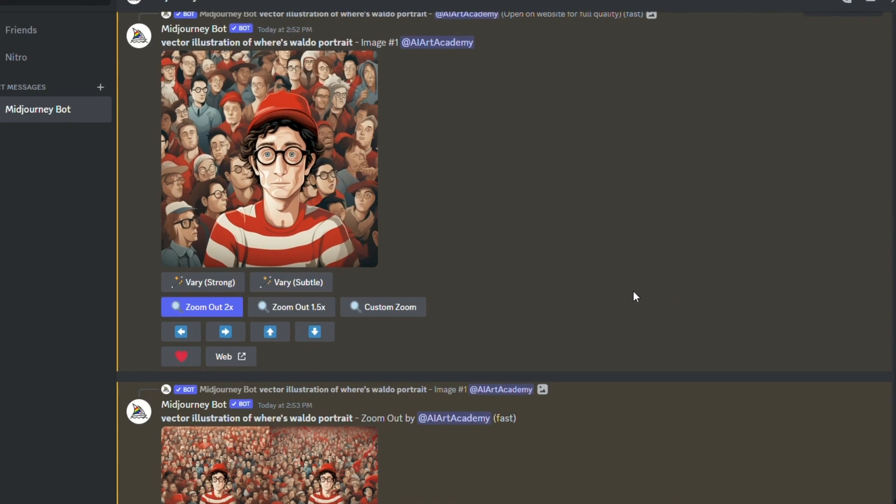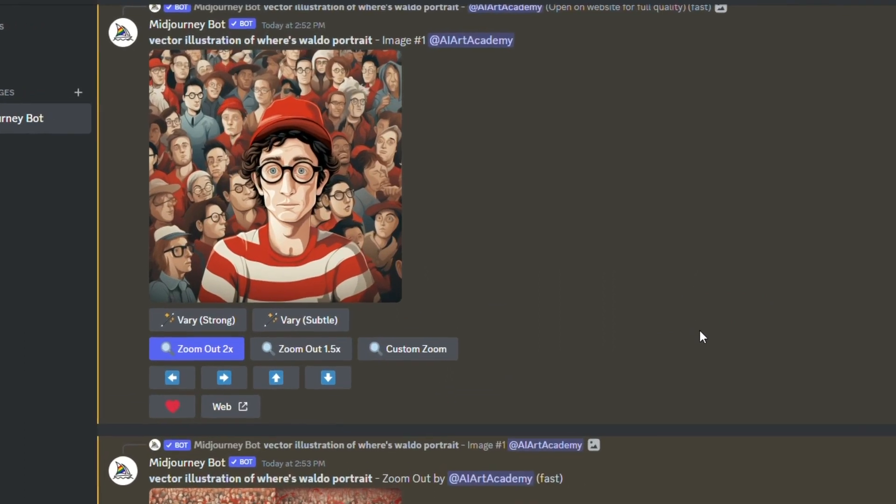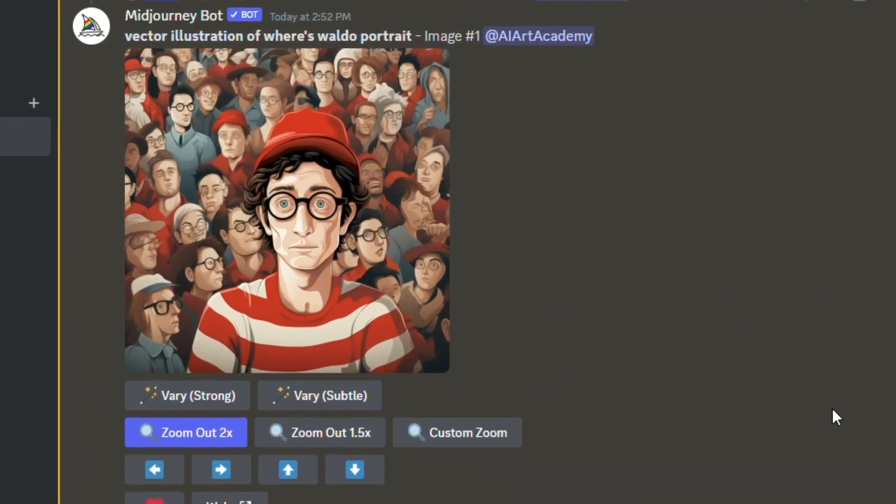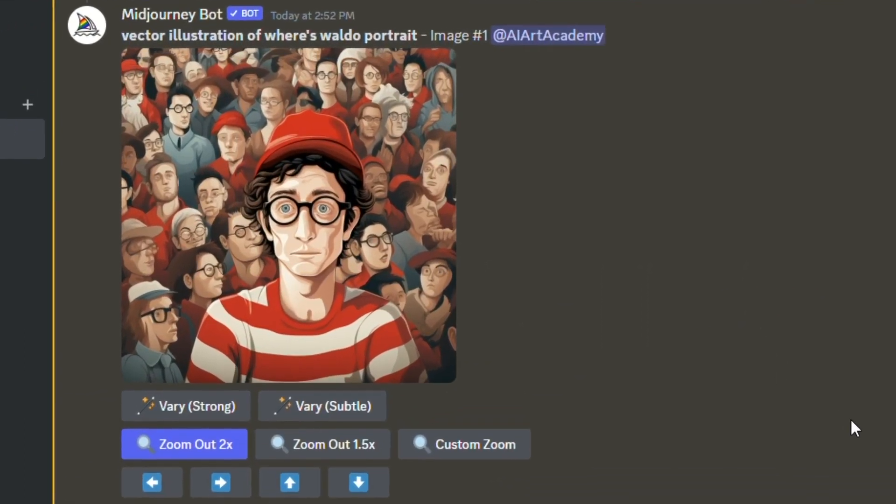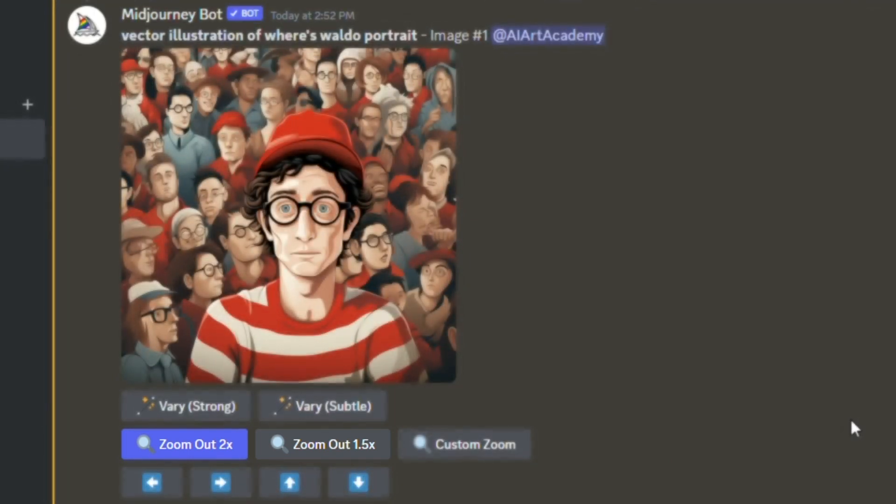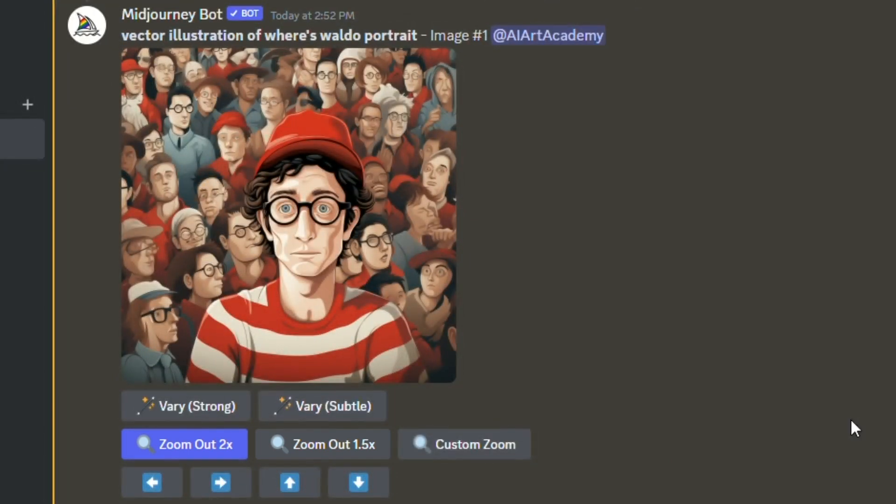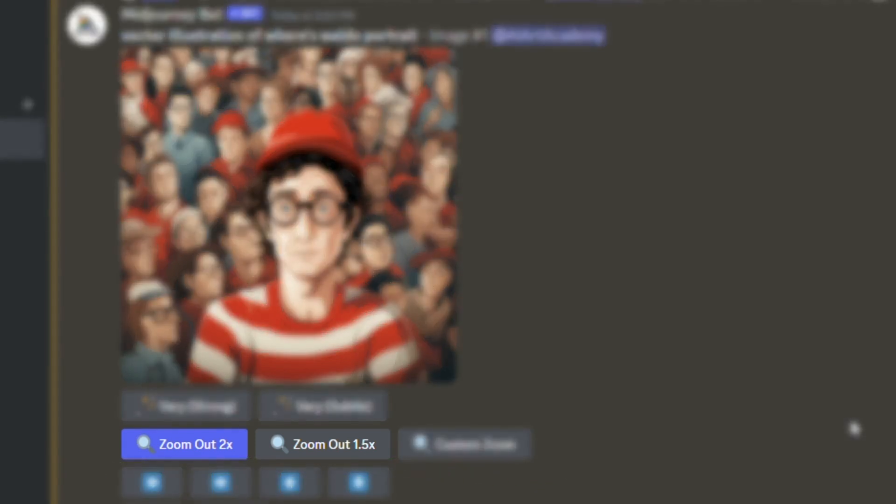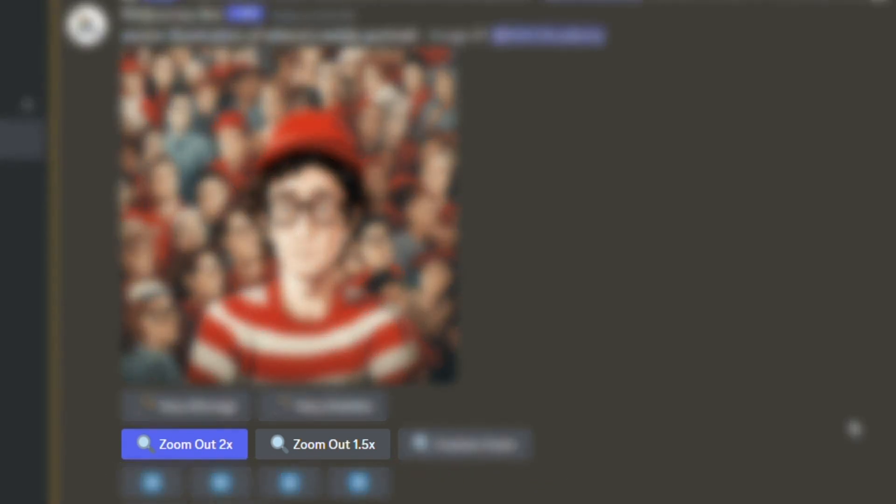To get started, you'll need to run a job in Midjourney that gives you a starting image and it has the upscale and variation buttons underneath because the zoom out feature only works with upscaled images. Once you have your original set of four images, click the upscale button for the picture you want to use. Then you'll see that there's three zoom out options which are 1.5x, 2x, and custom zoom.